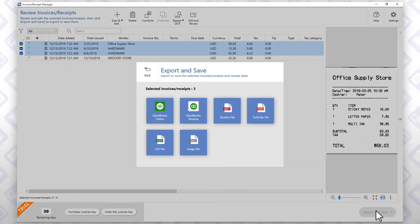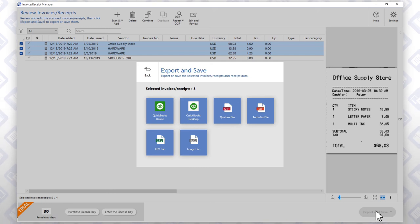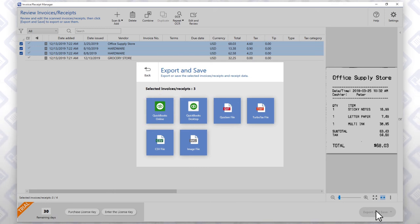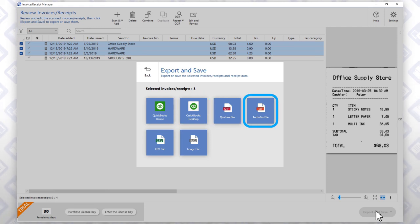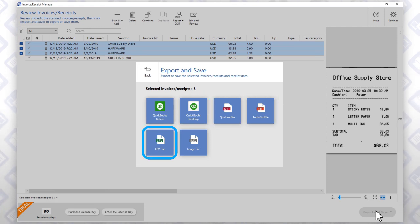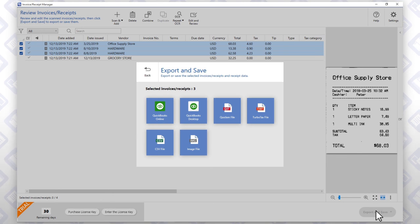You can export receipt information directly to QuickBooks Online or save it as a QuickBooks Desktop, Quicken, TurboTax, or CSV file to use with third-party software.